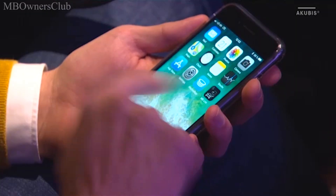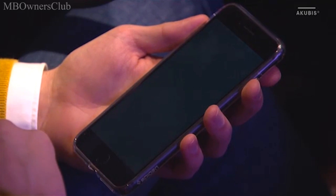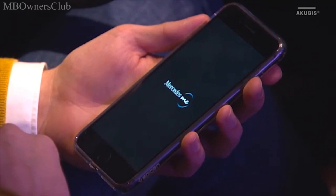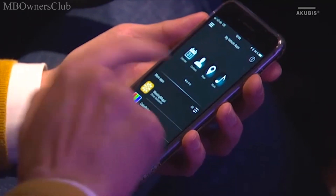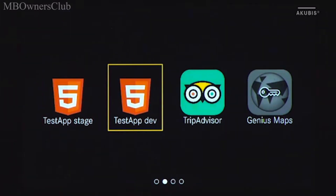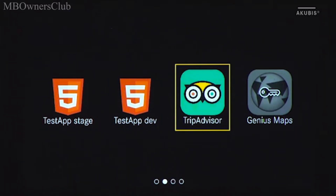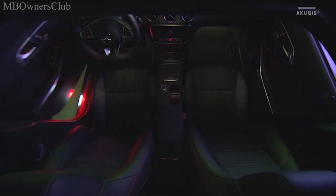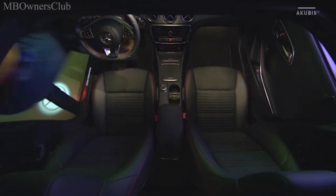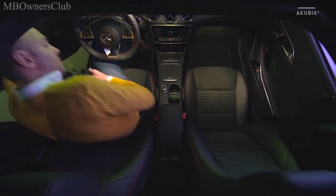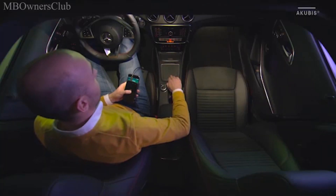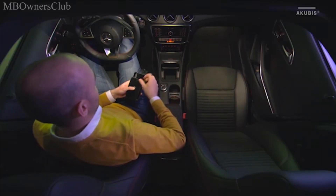With Mercedes-Benz Link, selected smartphone apps can be transferred to the display of the multimedia system and operated. The integration takes place with the interaction of the Mercedes-Benz Link function in the head unit, the plug-and-play control box Mercedes-Benz Link, which is connected to the vehicle's USB port, and the smartphone app Mercedes-Benz Link.